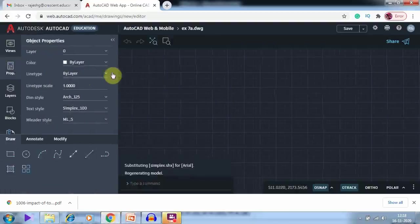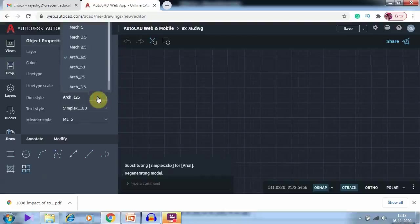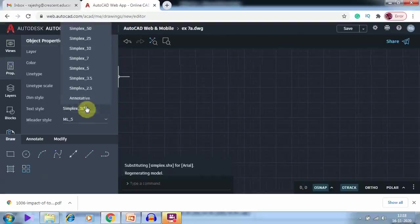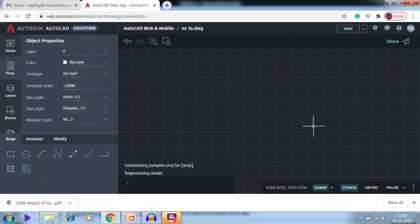Initially we are looking at the properties and we are changing it to make 3.5 Simplex 3.5.